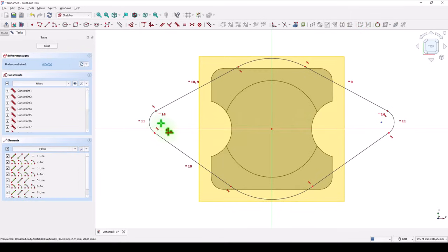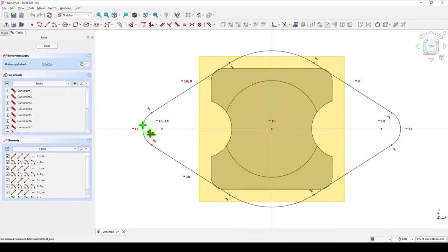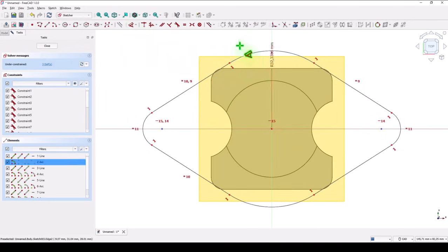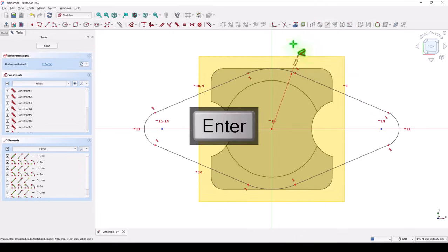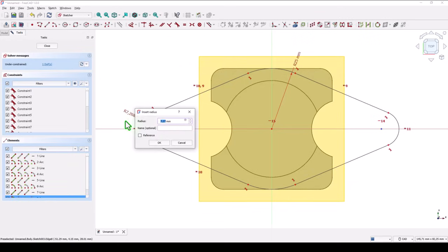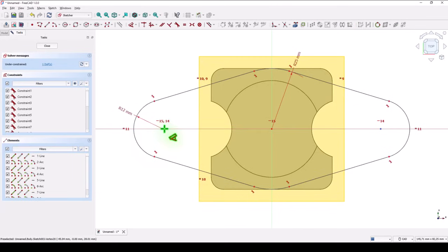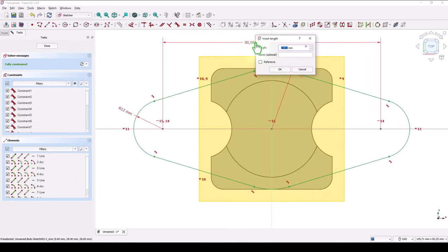Three degrees of freedom. This radius, this radius, and this distance. Let's place them. This radius 25 in the drawing. This is 12 in drawing. And distance between the two arcs is 57.